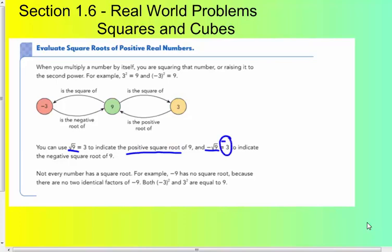Not every number has a square root. For example, negative 9 has no square root because there are not two identical factors of negative 9 that, when multiplied together, give you negative 9. Negative 3 times negative 3 gives you positive 9, and positive 3 times positive 3 also gives you positive 9. So the square root of negative 9 is undefined.